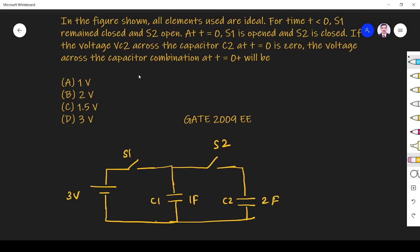Hi friends, in this video let us discuss a security-related question asked in GATE 2009 EEE paper.